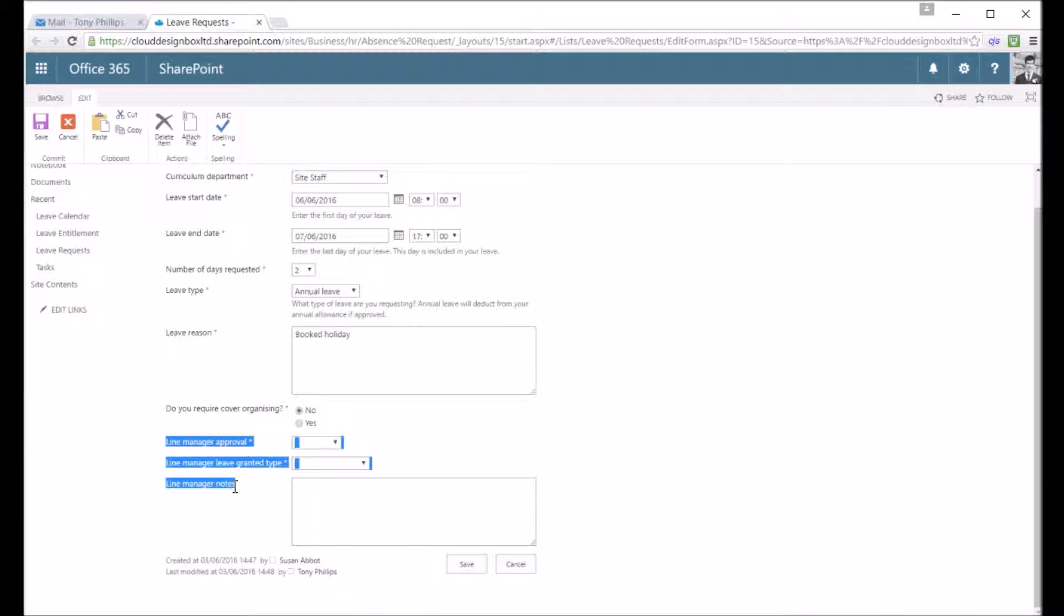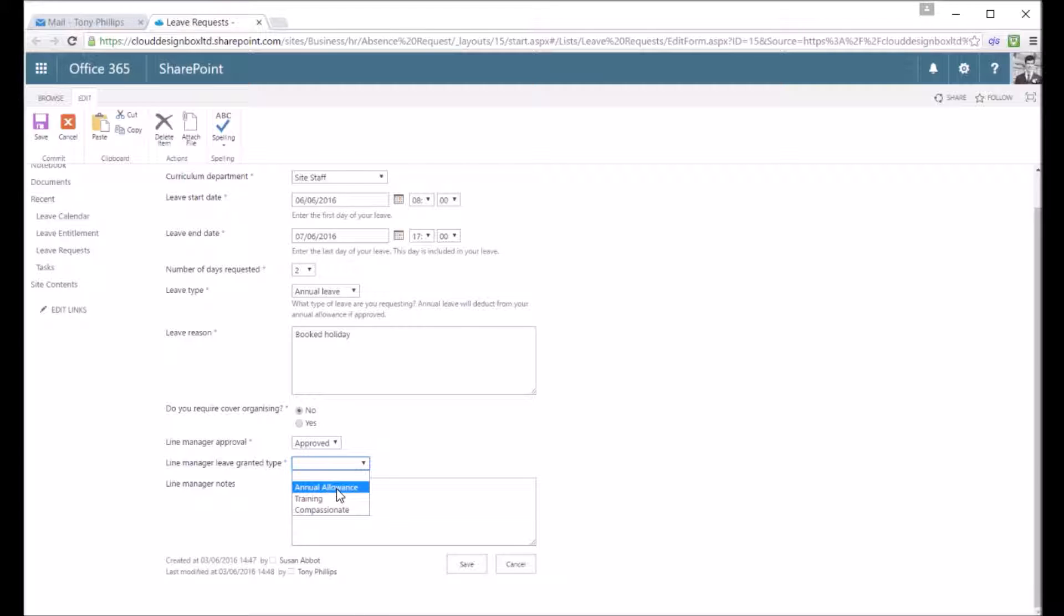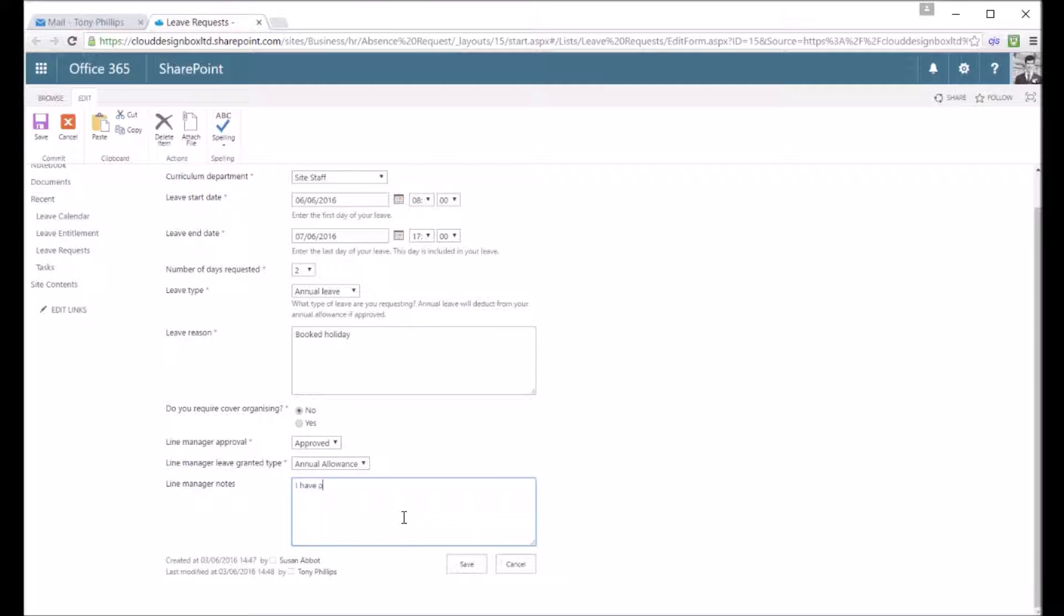I can see there's a few extra columns in here now. I've got line manager approval where I can approve or reject it. I've got what type of leave I want to grant, so just the annual allowance I'm going to take it off their annual allowance amount, or I could give them compassionate leave.